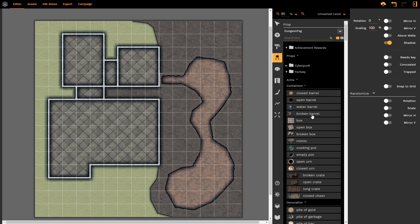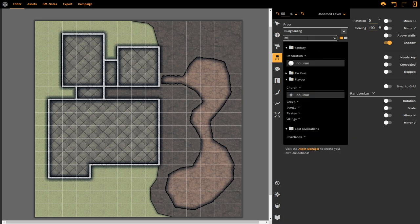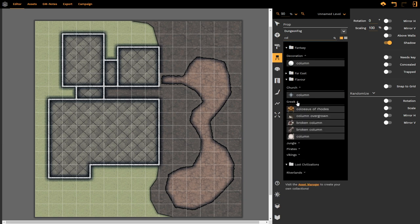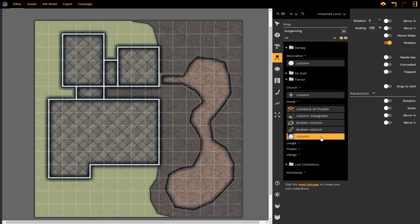This is our reception hall. So I would say that the first thing that we need are some columns. So let's bring up some columns and you need to type in the first letters of that, by the way. So here we have this column or that column option. We've got some Greek columns, lots of columns here, overgrown columns, broken columns. I think these columns will work quite nicely. So I select the prop and you can see that the prop is now highlighted in orange as I have selected it.